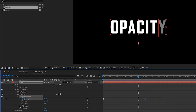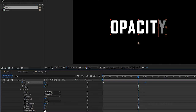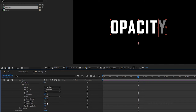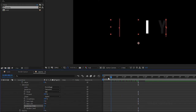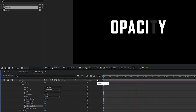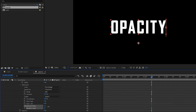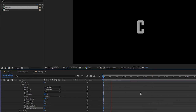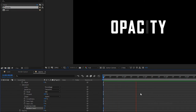As usual, go to the advanced settings and turn on the randomize order. If you want a different random order, change the random seed. Now RAM preview this. Let's move on to the third property: position.